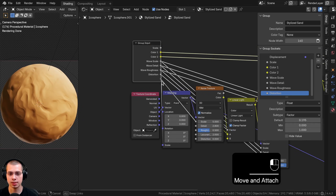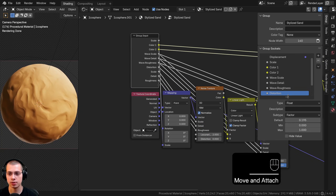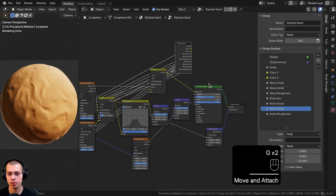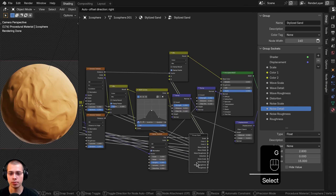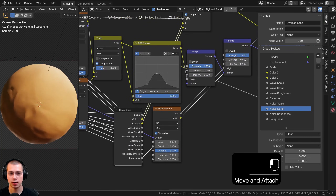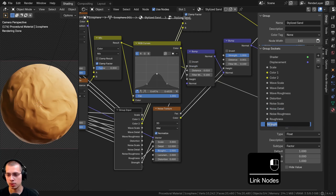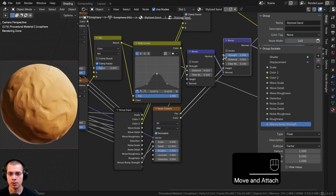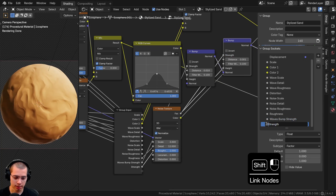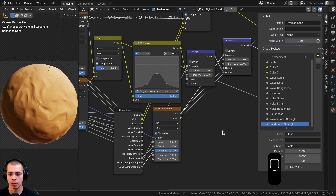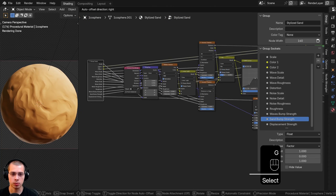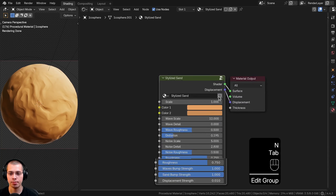I'll expose the material Roughness from the Principled shader. Then I'll expose the first Bump node's Strength as Waves Bump Strength, and the second Bump node's Strength as Sand Bump Strength. Finally, I'll expose the Displacement node's Scale as Displacement Strength. I'll close the side panel and hit Tab to exit the node group.